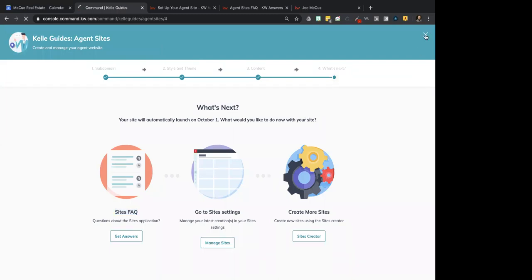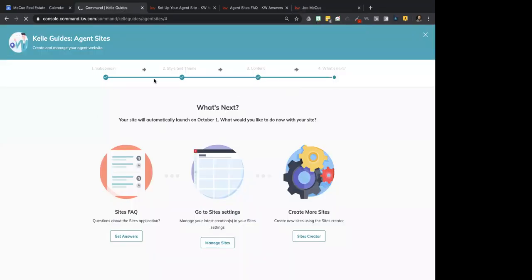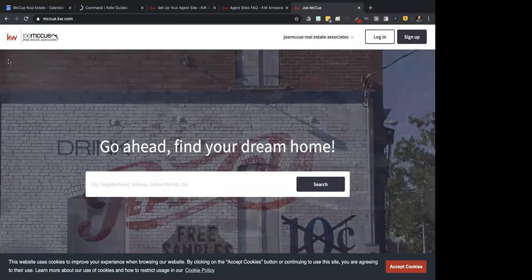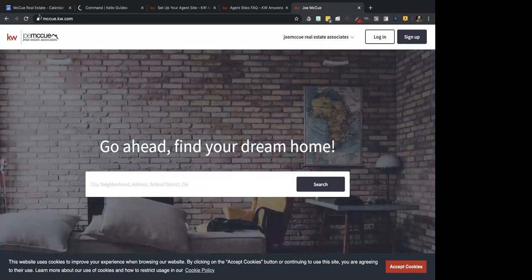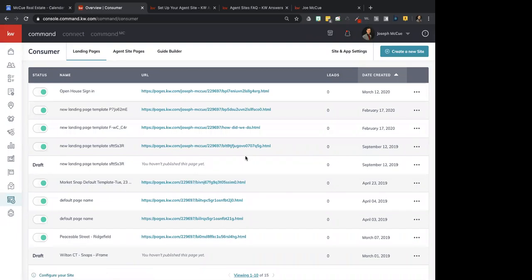I'm going to leave the Kelly Guide — click the X, and it should bring us back out to Command. It's loading. If you went through this whole thing and your branding is not showing up, we're going to show you real quick why that might be the case.